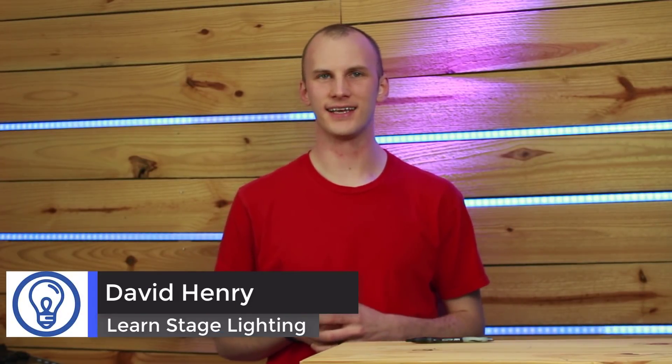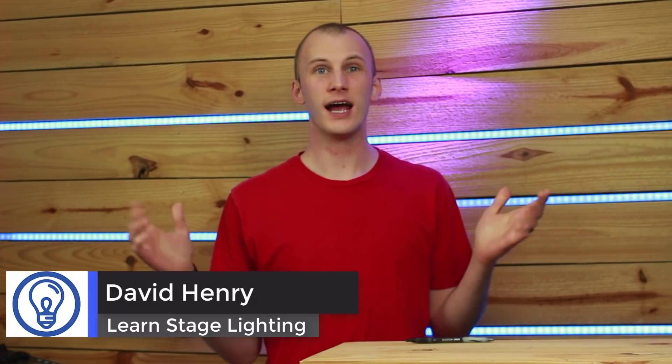Hey everybody, David here from Learn Stage Lighting. This week I want to do a One Universe Stage Setup Challenge.